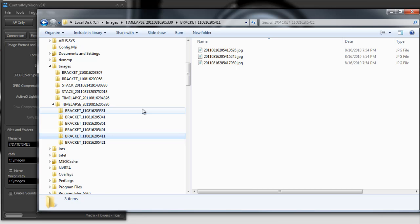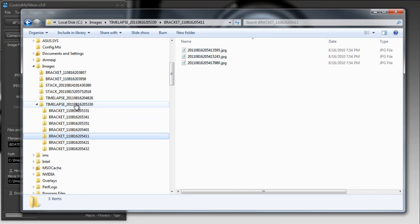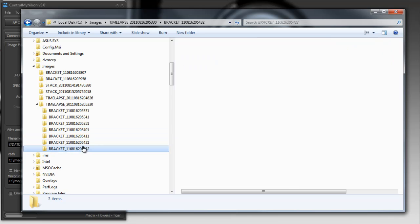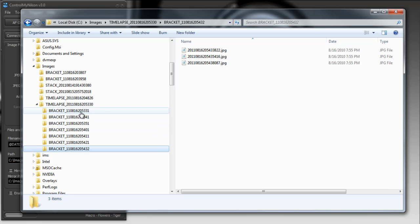So now in your post processing software, you need to instruct it, first of all, to create the HDRs from these, and then take those resulting HDR images and create your time-lapse.